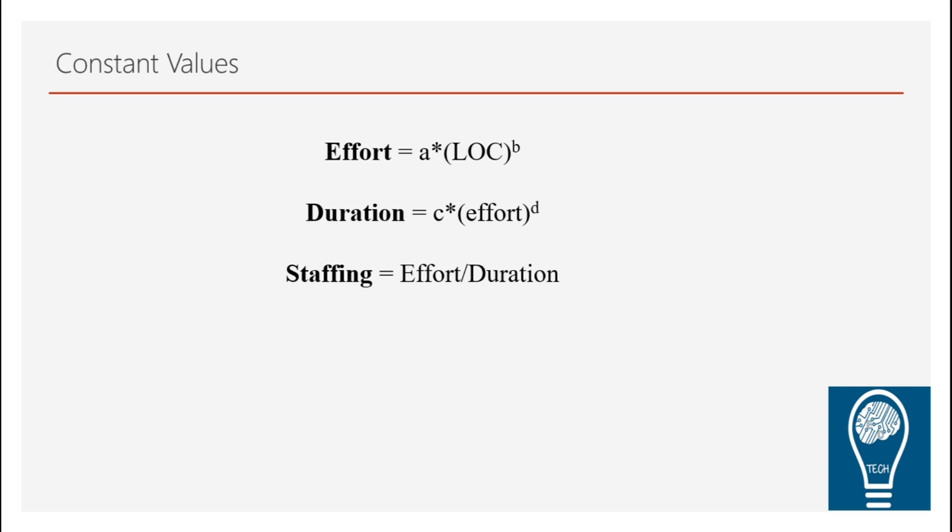So in here right now you will be given a LOC value which is in Kilo so basically Kilo lines of code and then you insert that value and calculate effort, staffing and duration.